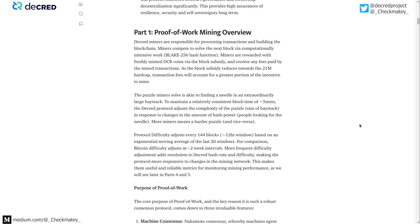The only way a block can be found via proof-of-work is by having a valid hash. There's no way to find that hash on a probabilistic standpoint without actually burning the computational energy, which ensures there's an unforgeable layer.